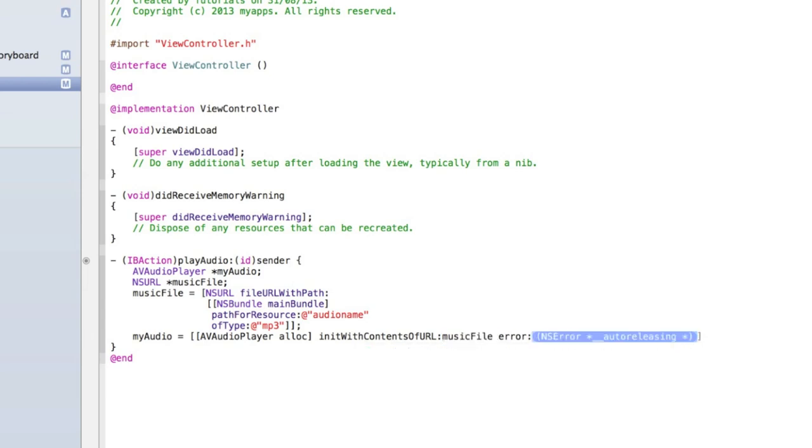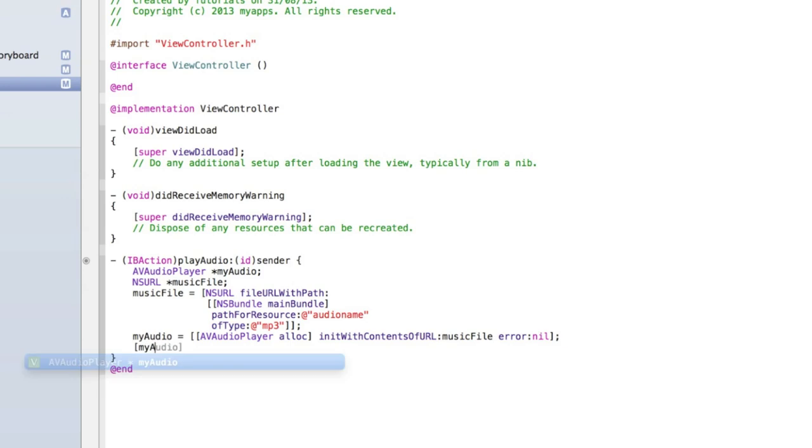And then for our error just type nil. If you wanted to display an error message if there was an error that's what you do there and I'll cover that in another tutorial. Then close the square brackets and add a semicolon. Then open a square bracket and type [myAudio play] and close square brackets. Now I'll run you through that code and what it does.